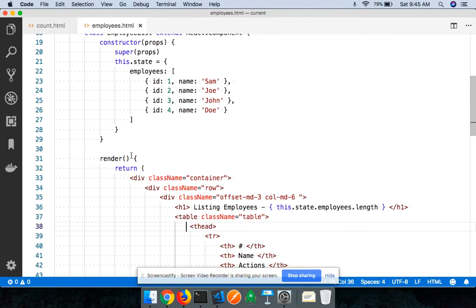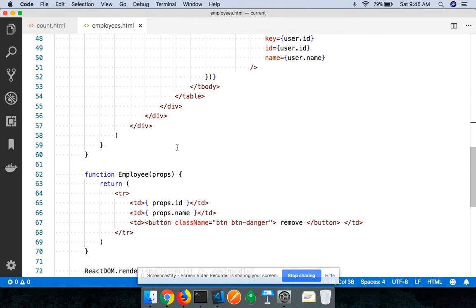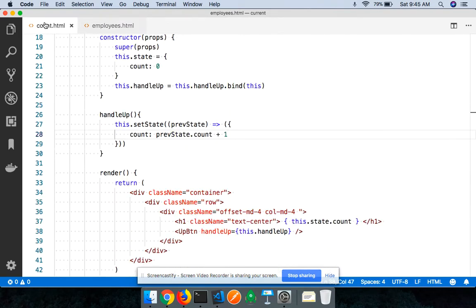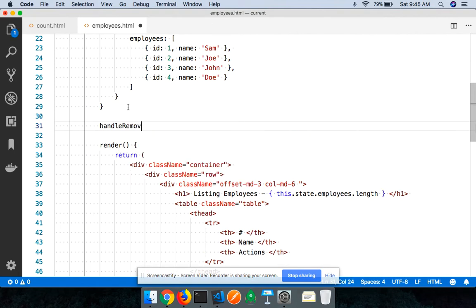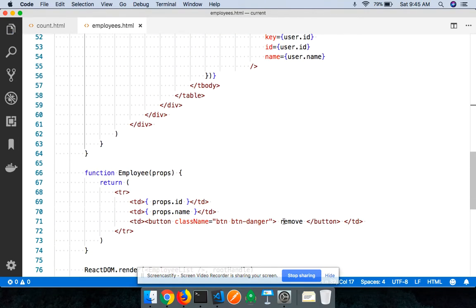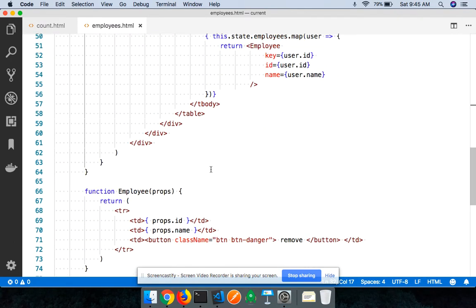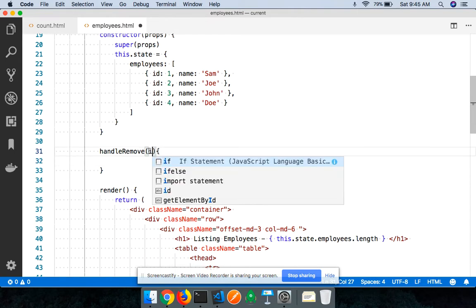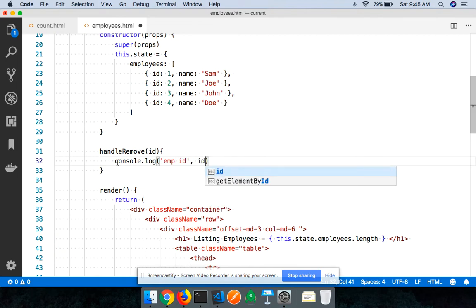Using the same concepts as before, we define a method in the parent called `handleRemove`. Whenever the user clicks on the remove button, we need to notify which employee is supposed to be removed, so we'll pass the ID of the employee. I'll do a `console.log` where I log the ID.